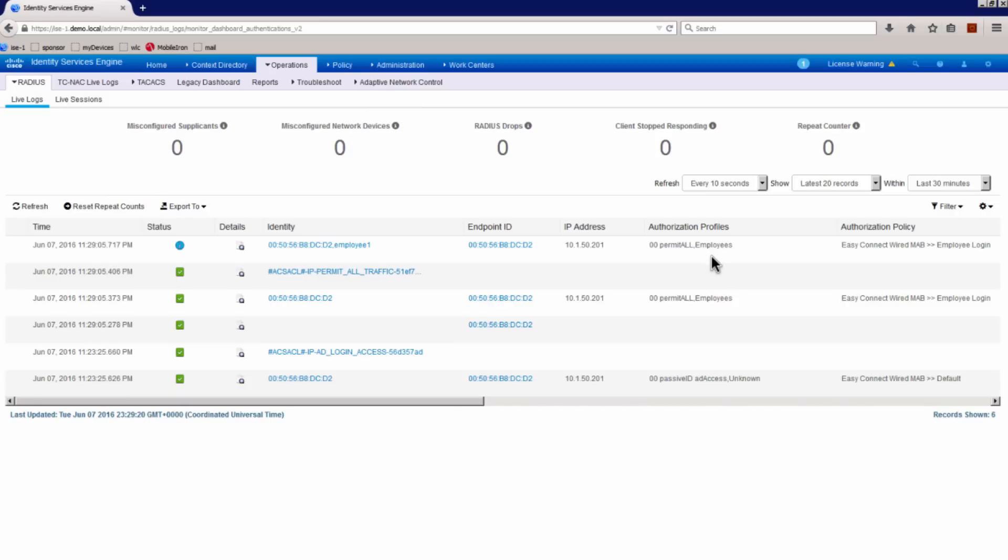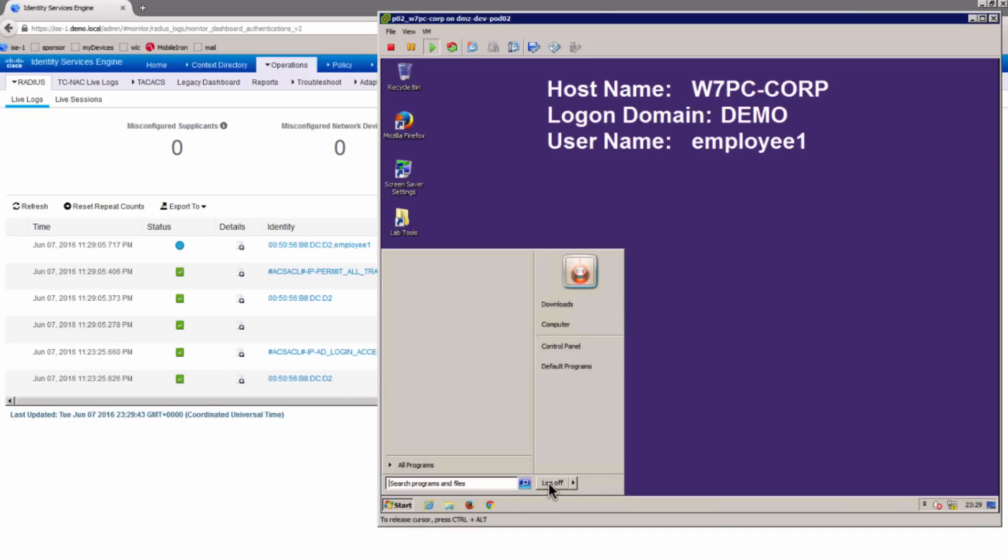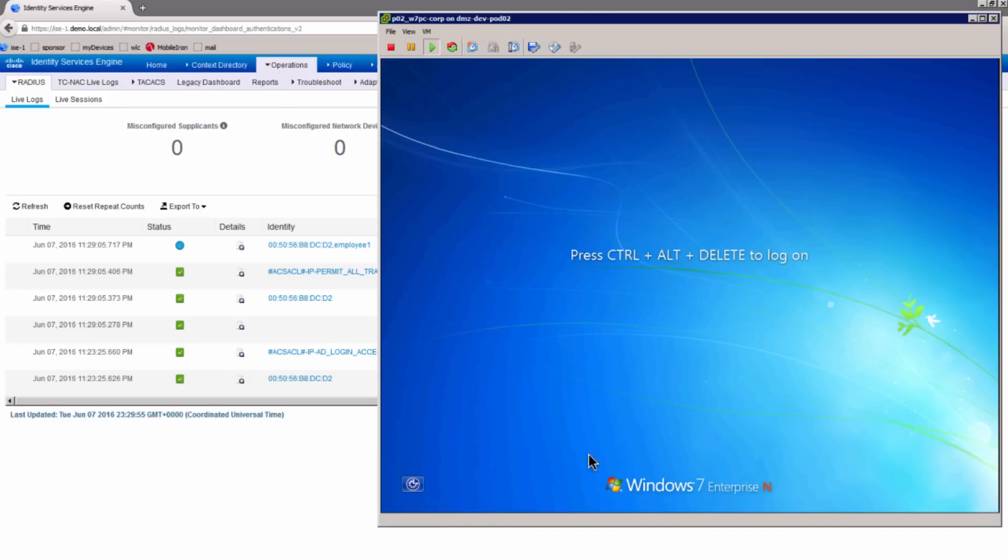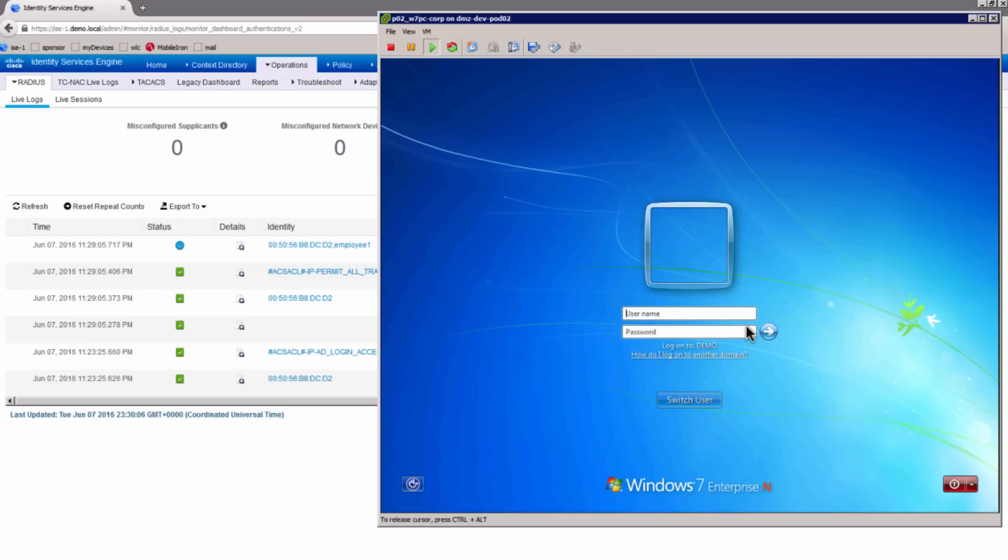And this happened without the .1x on the endpoint. Let's go back to the client again. And what I'm going to do is I'm going to log off as employee. And now I'm going to log in as contractor.